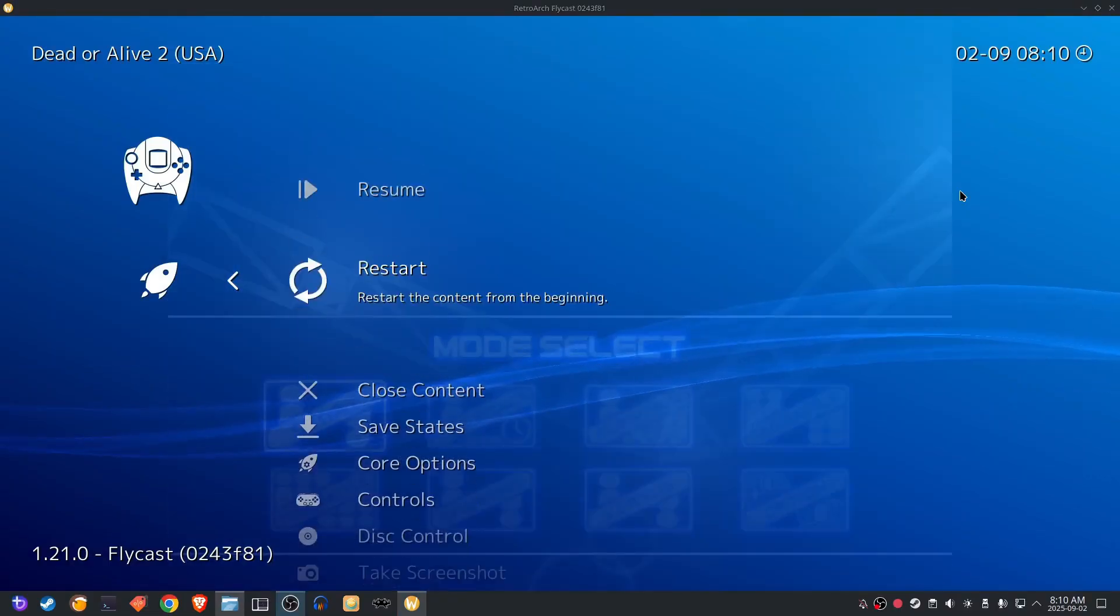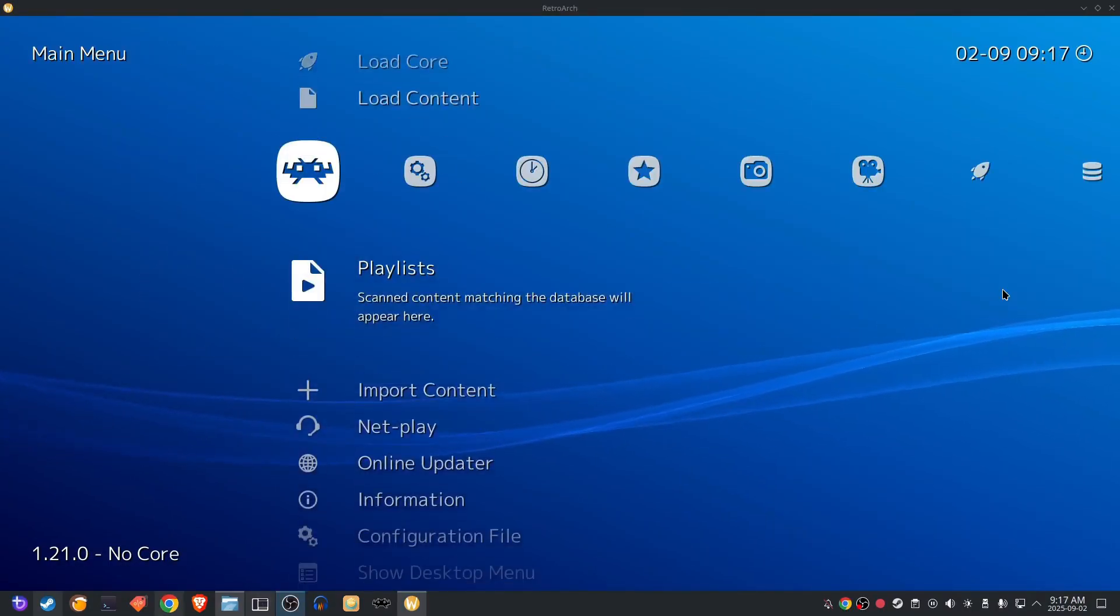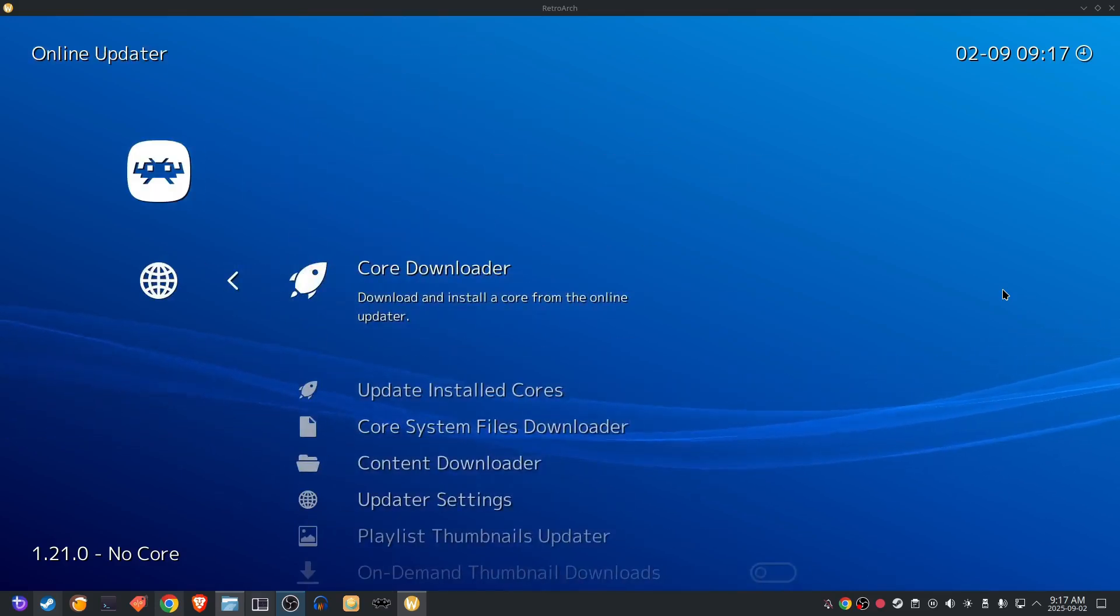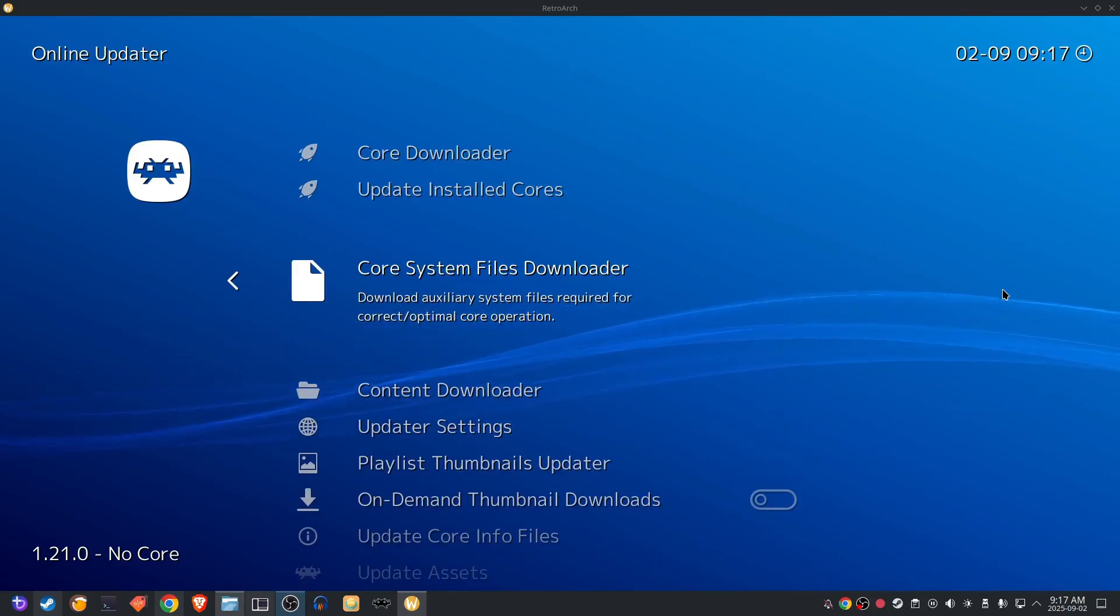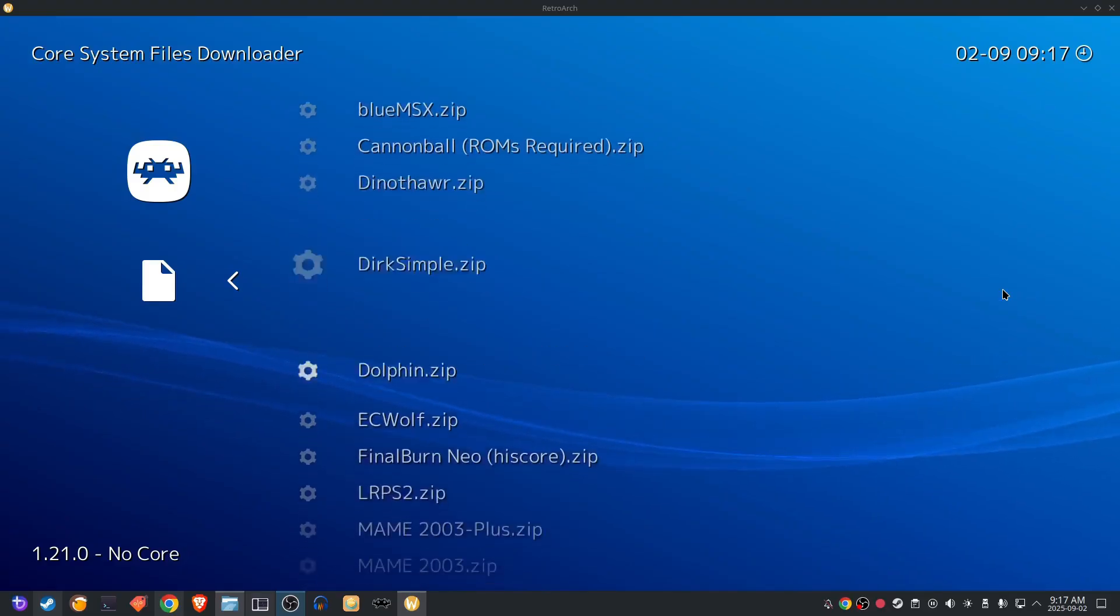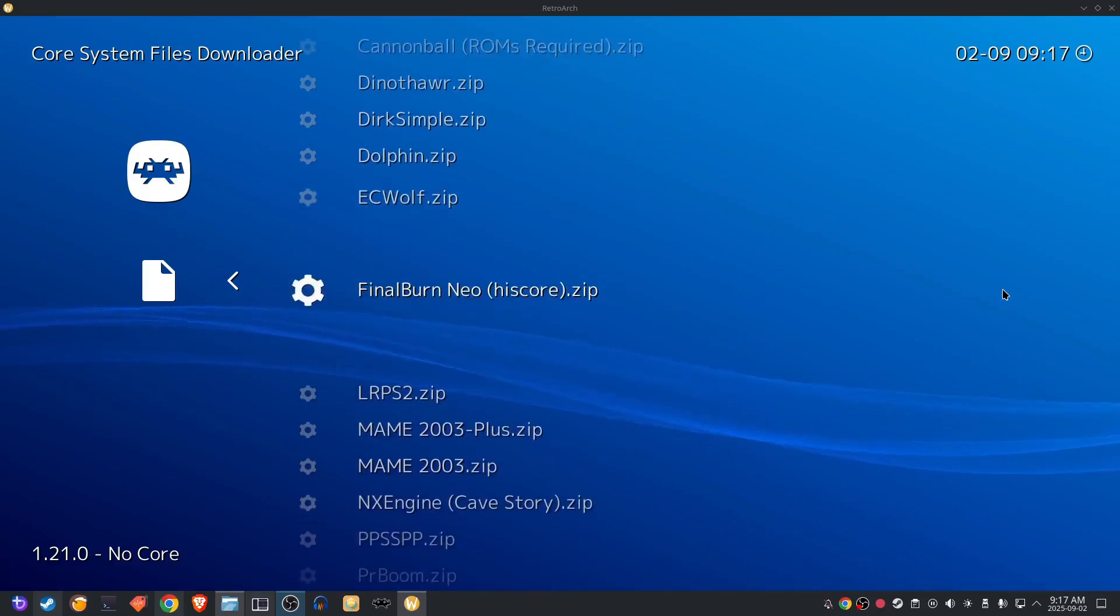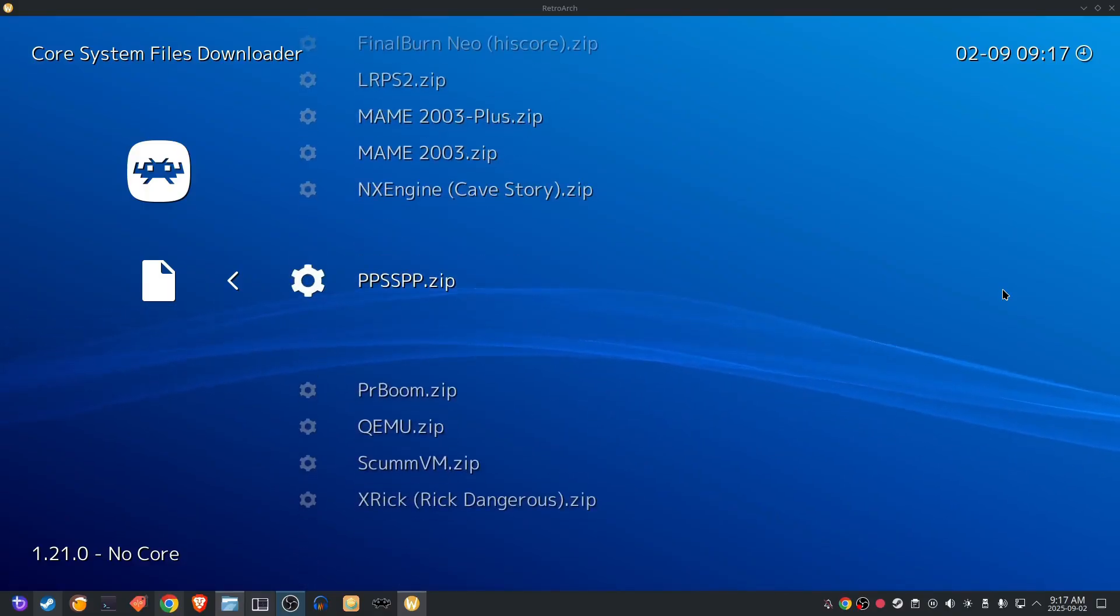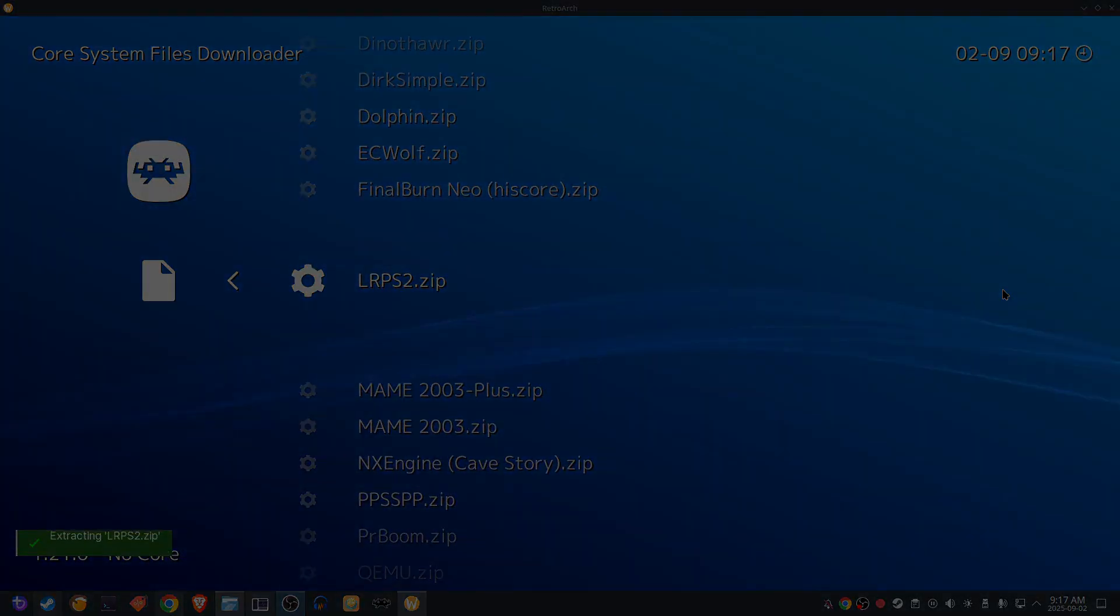We're going to back out of that and we're going to get one more thing before we can try out some of these games, and that is getting the core system files. These include things like the BIOS or any other necessary files that an emulator may need. So we're going to head over to the main menu, scroll down to online updater, and here you're going to find the core system files downloader. Once we go in, we're going to select any files that we need. Now in my case I need the PlayStation 2 and the PlayStation Portable. So I'm going to download those ones and then we're going to head over and get those up and going.